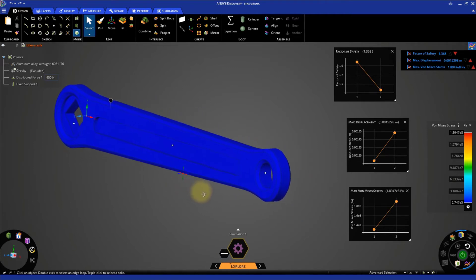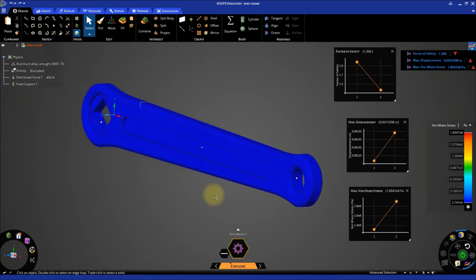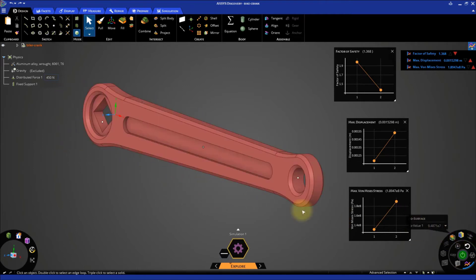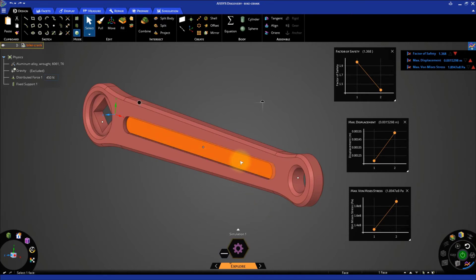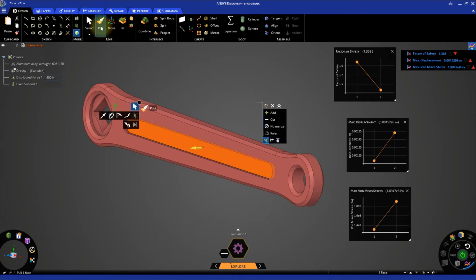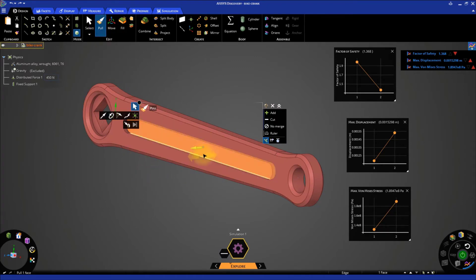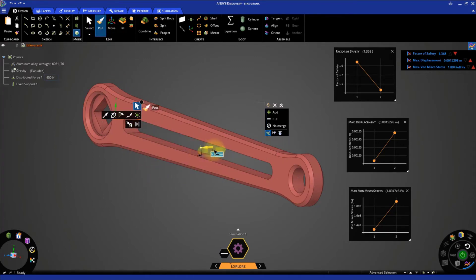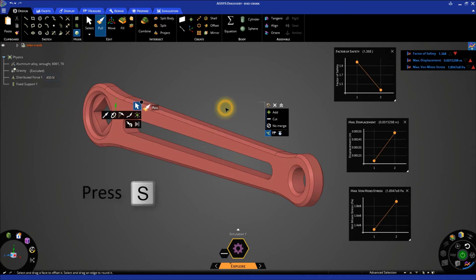Now let's try to reduce the material of the bike crank by replacing the central slot with a hole. Select the slot face and click the Pull tool. Pull the face to create a hole. Press S to exit the tool.